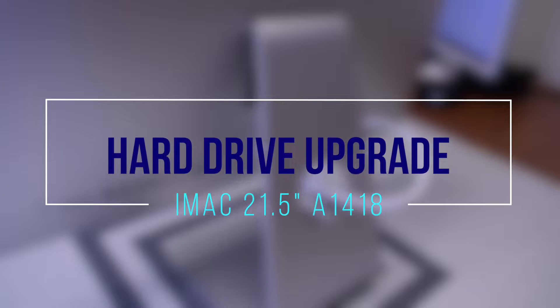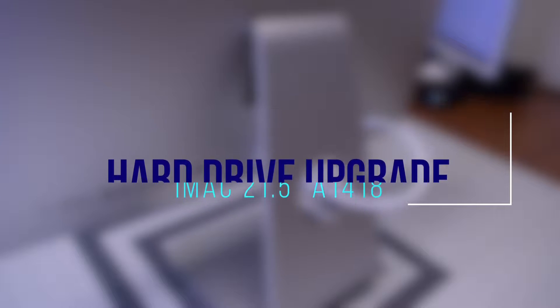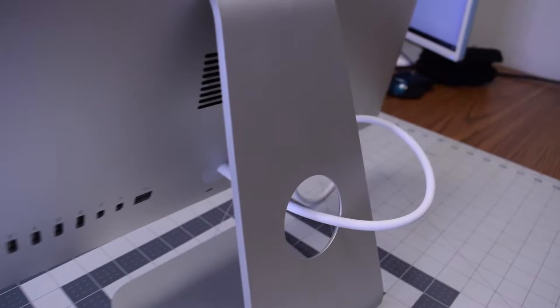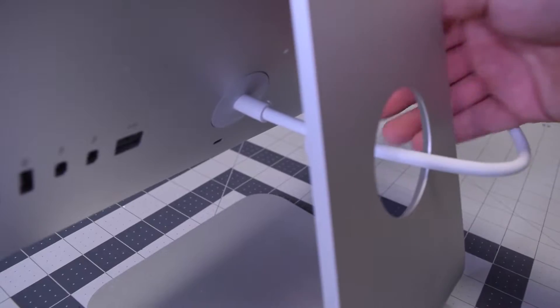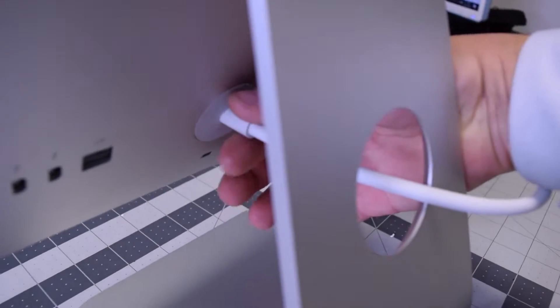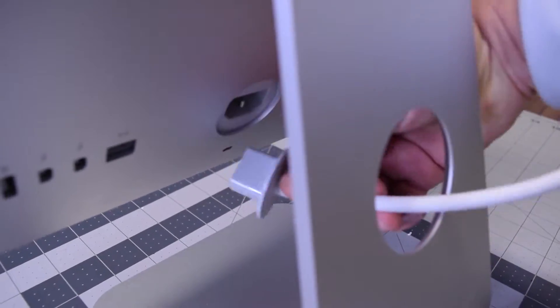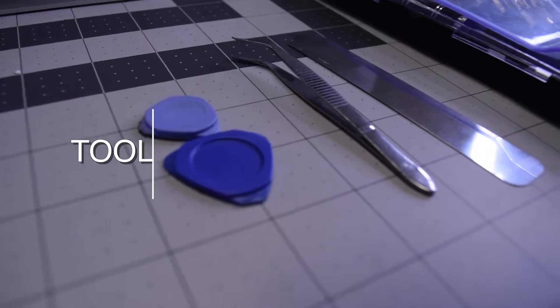Hard drive upgrade for iMac A1418. Always begin by disconnecting the rear power cord. It's very important so that the power supply is not live.